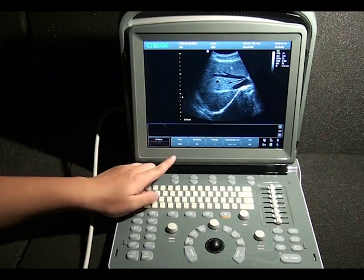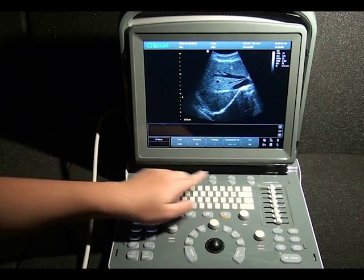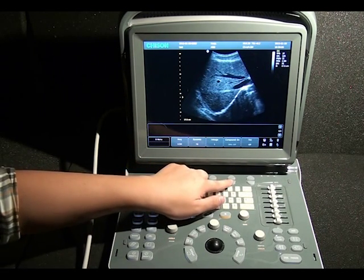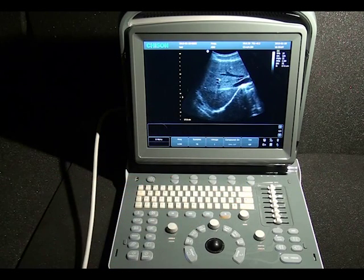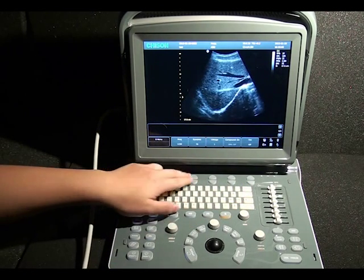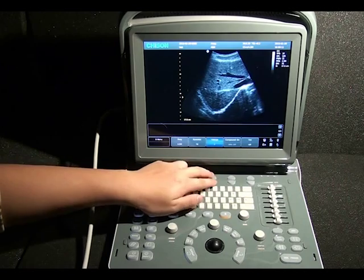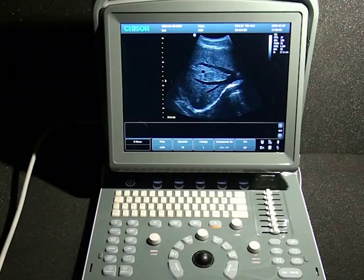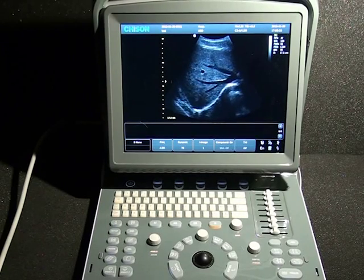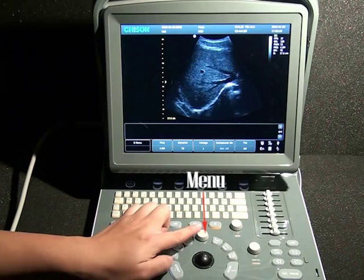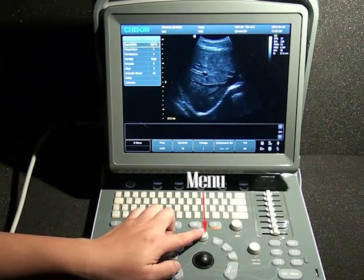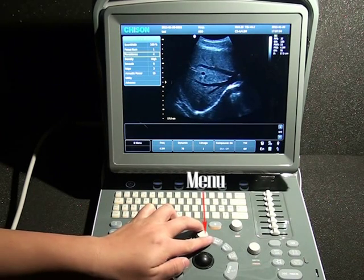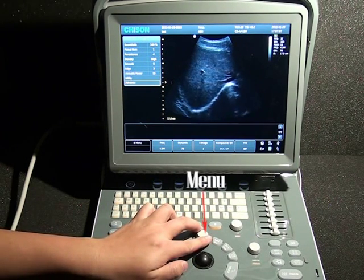Up top we have our image optimization controls — frequency, dynamic range, THI, eye image, and speckle compound. Press these buttons to get a different value. We also have secondary image optimization controls by pushing down this menu button, such as focus number, persistency, density, and so on.